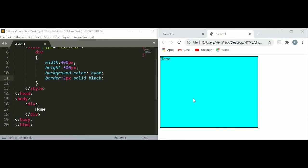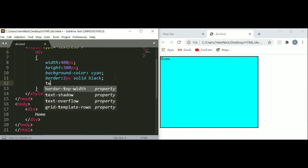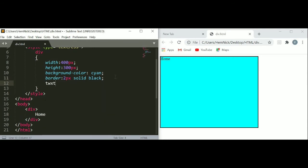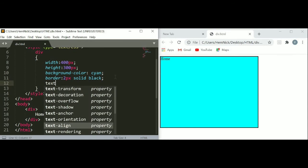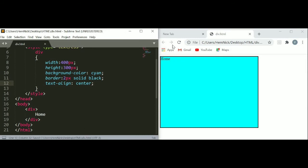We can also take our tags to the center of our division. To take those tags into the center of our division, just use text align. Here I am going to use text align center with semicolon. Save and refresh your page. You can see our home, which is our tag, appears in the center of our division.